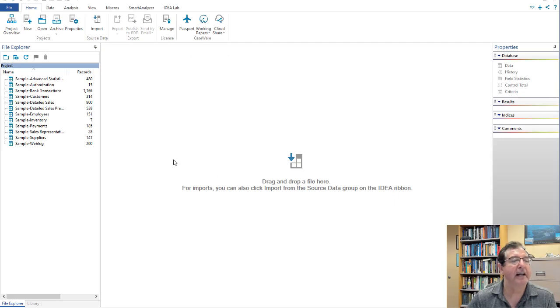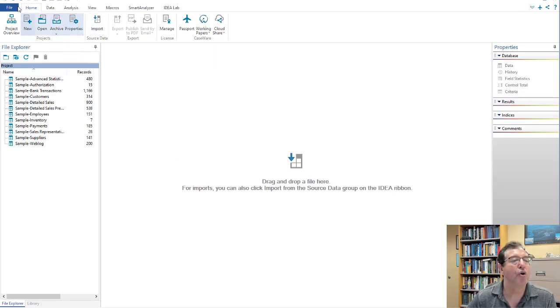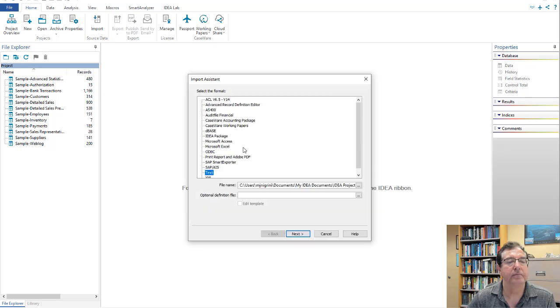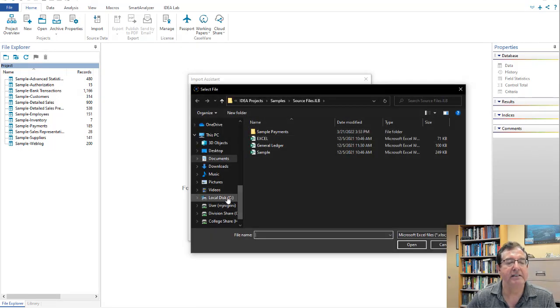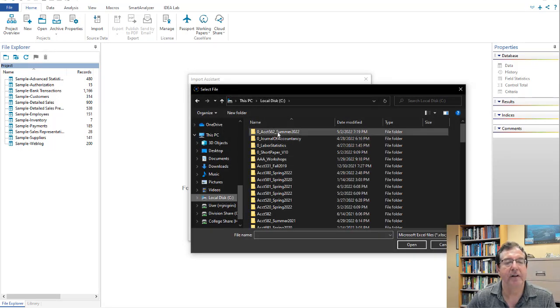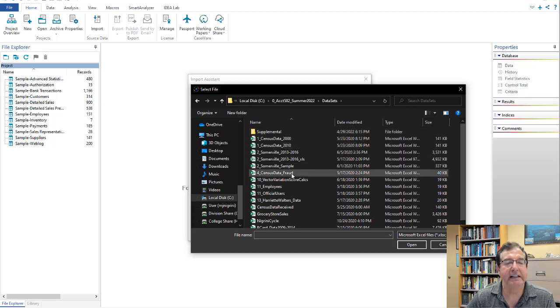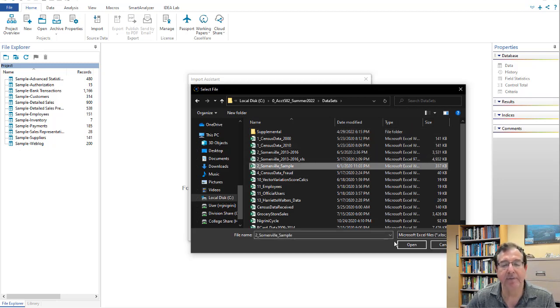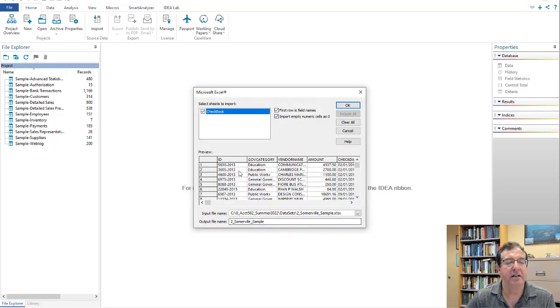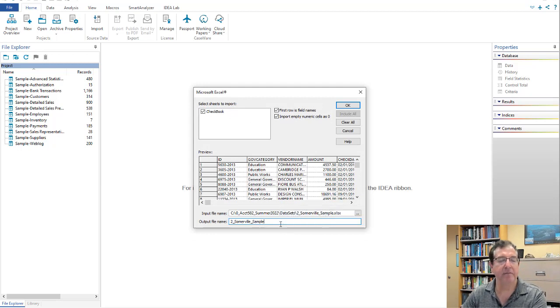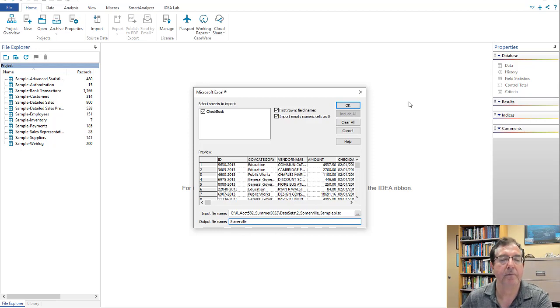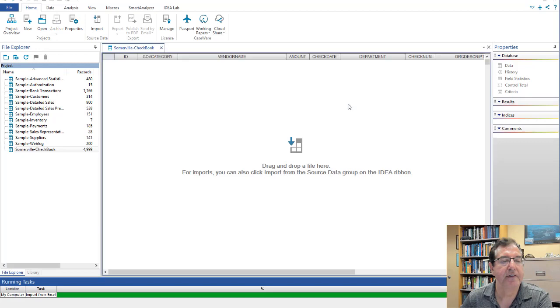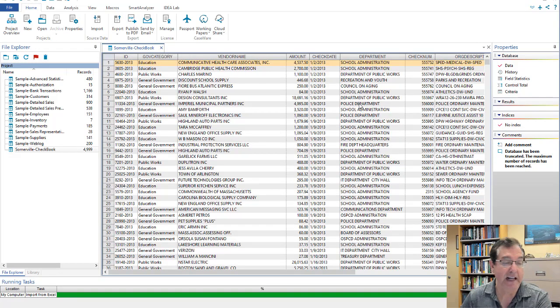I have IDEA open. It's home import. It is Microsoft Excel data. My data is right over here in datasets and it's the Somerville sample. We'll do open and we will do next. I'm going to abbreviate at the bottom here Somerville. We'll do OK. And I have it.